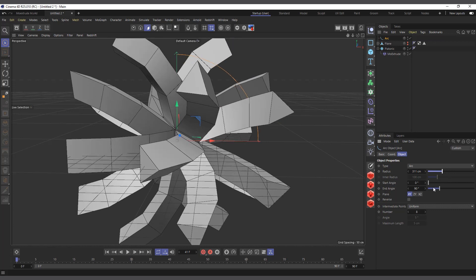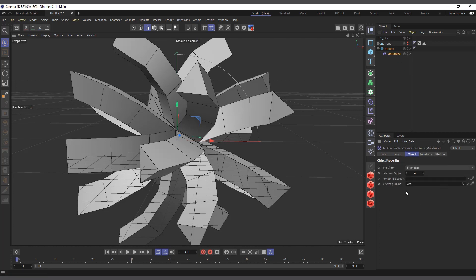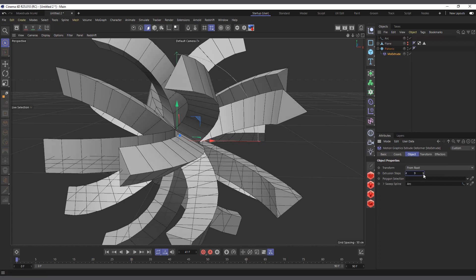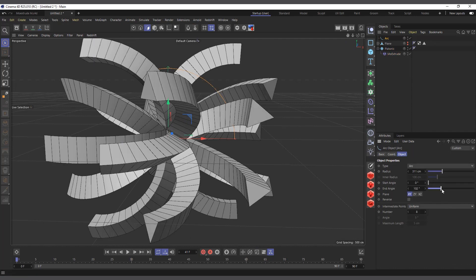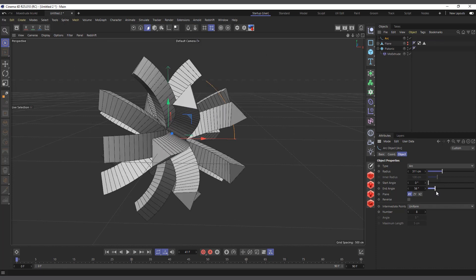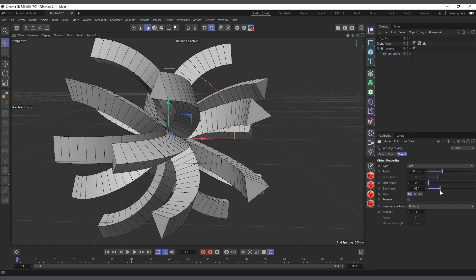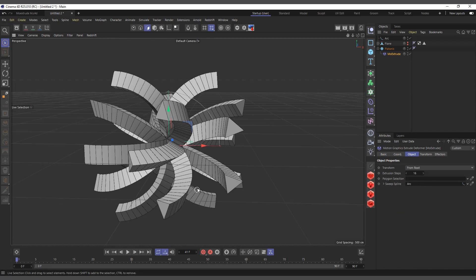I can come into the Mo Extrude and increase the Steps so it's smoother. Then going back to the arc, if I change the angle you can see it grows in and out. You can use any spline you want in that field. That's basically what the Sweep Spline does.